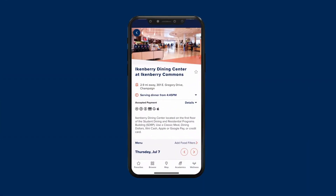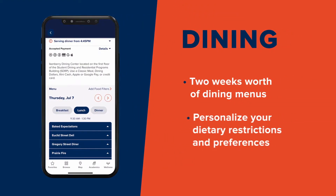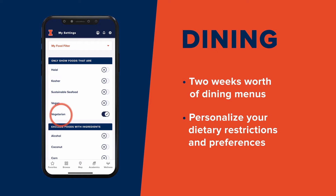With your dining feature, you can find dining halls, explore menus, and filter meal options by dietary preferences.